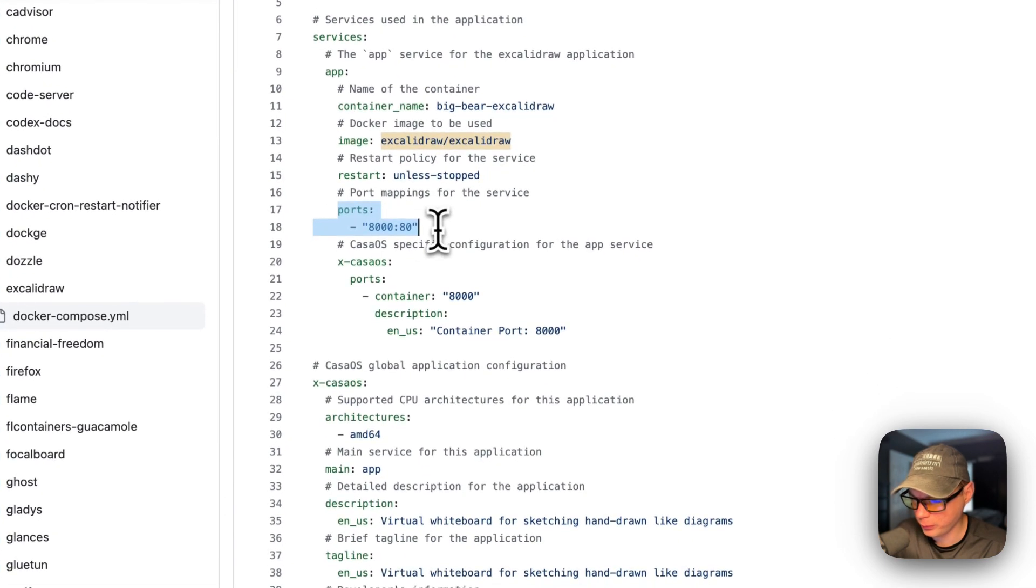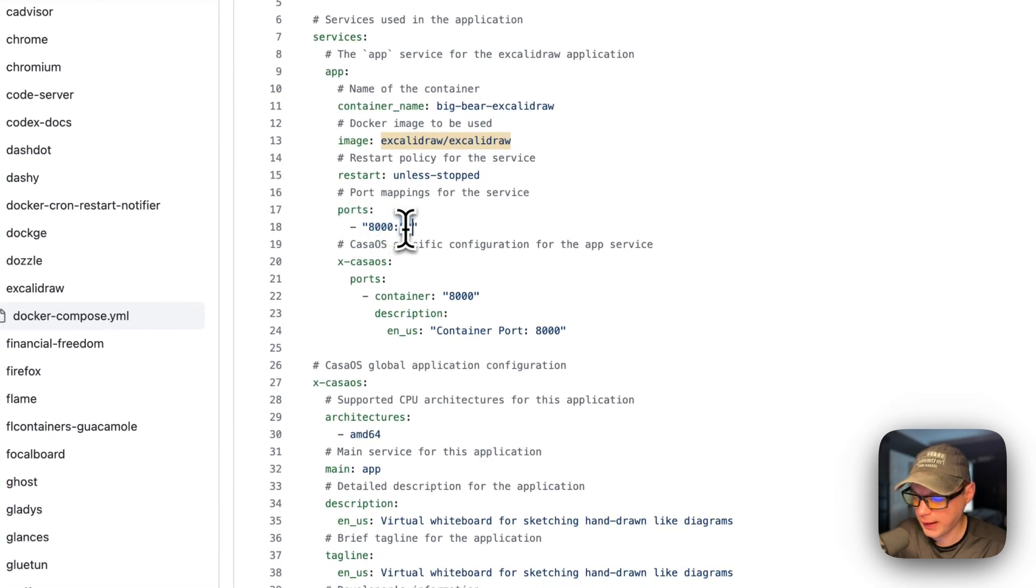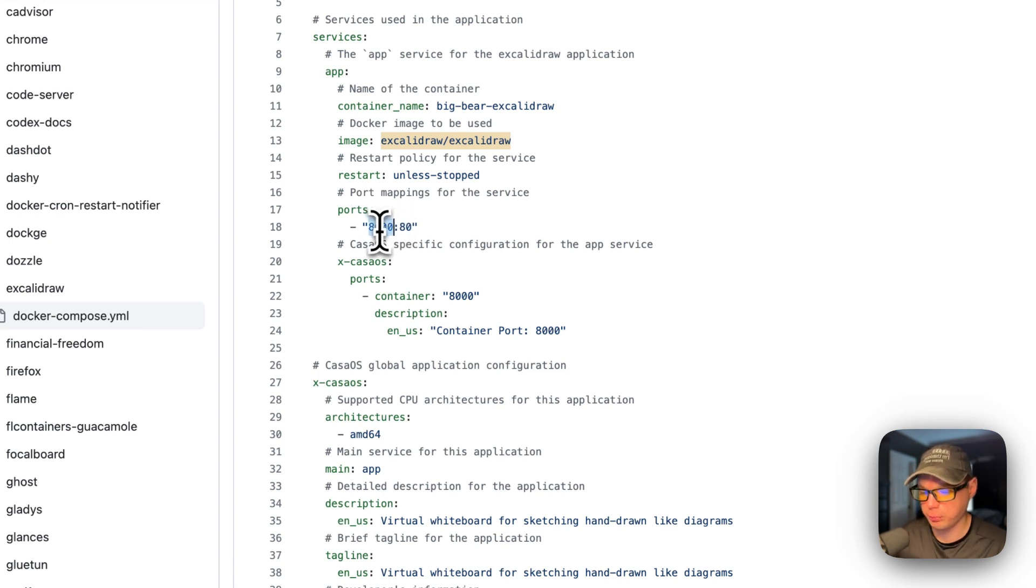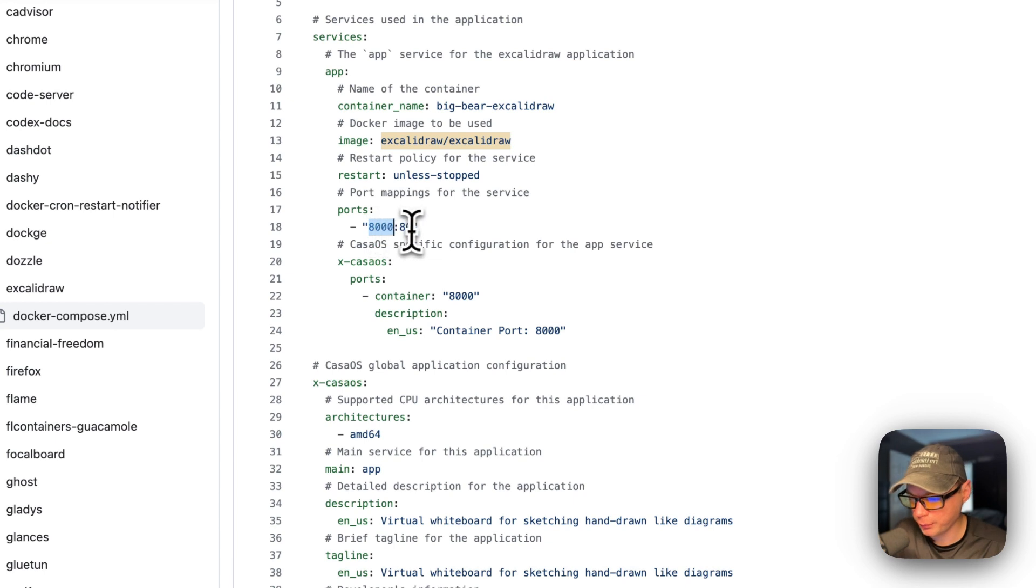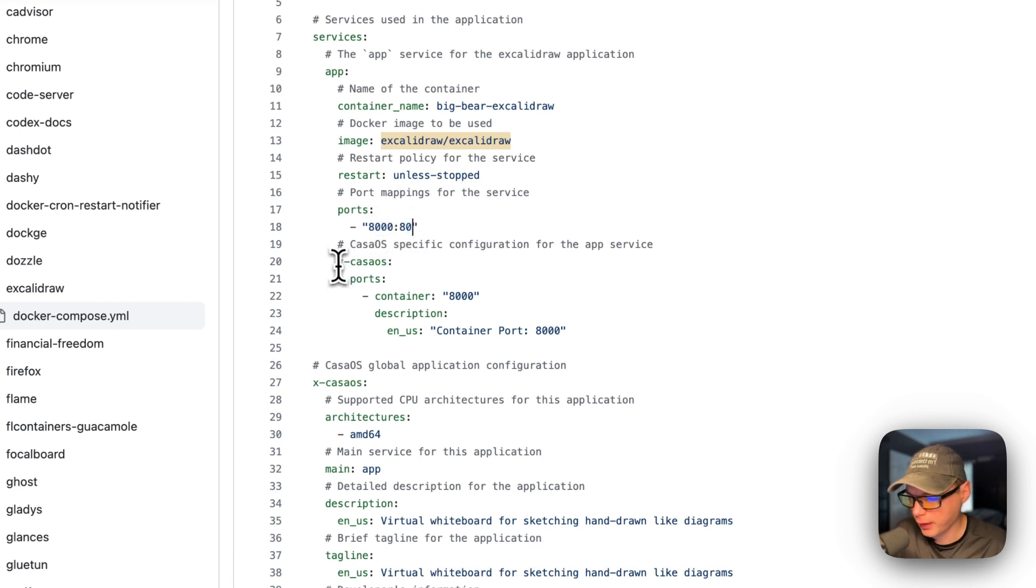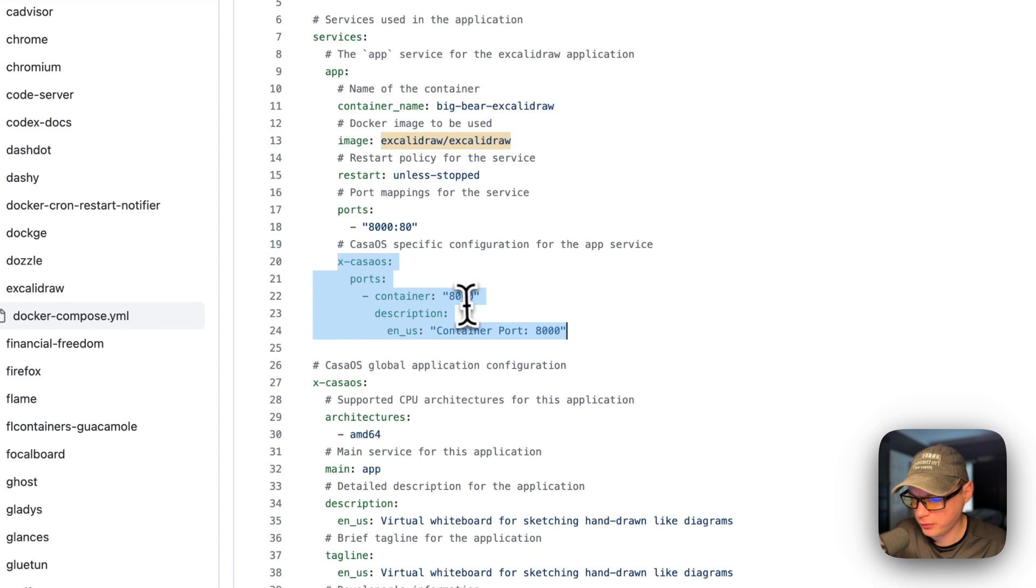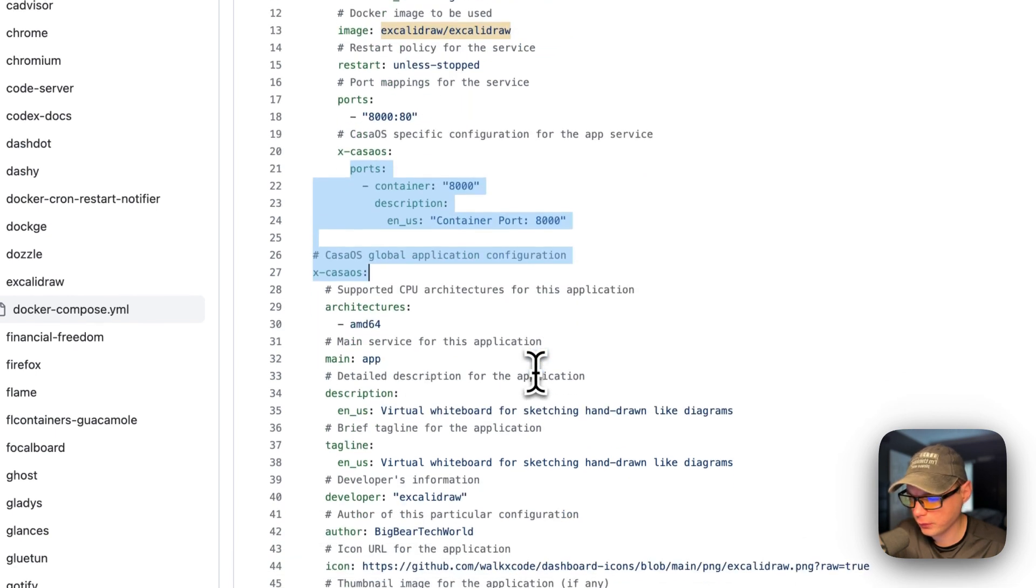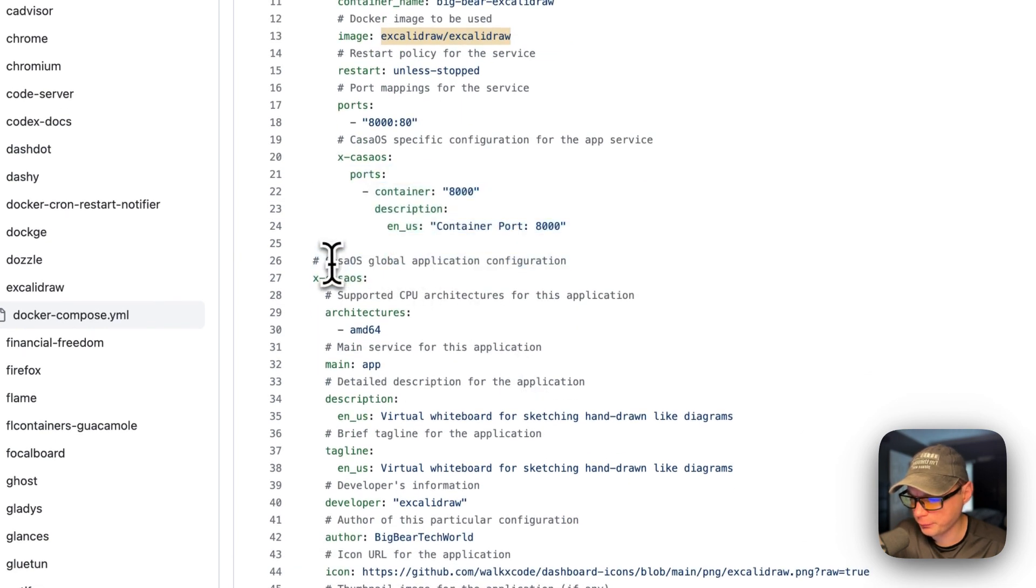Restart is set to unless-stopped, so that means if you stop it for any reason it will not try to restart, but if it fails or any other reason then it will try to restart. Almost set ports, so 8000 on the host and 80 on the container.